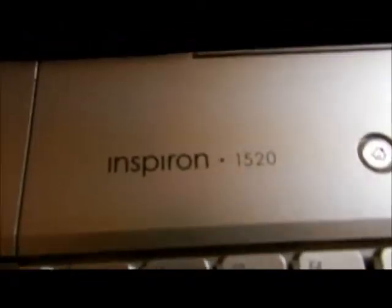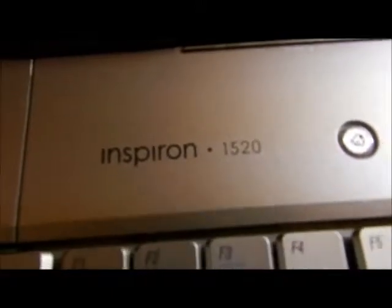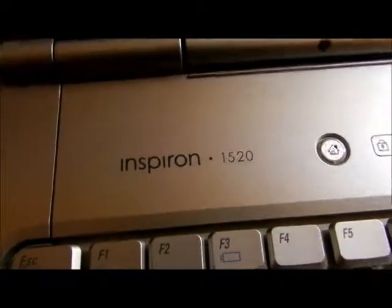Hello, a customer gave me a computer to work on. Here's the front of the computer, it's the Inspiron 520, I'm sorry, 1520.